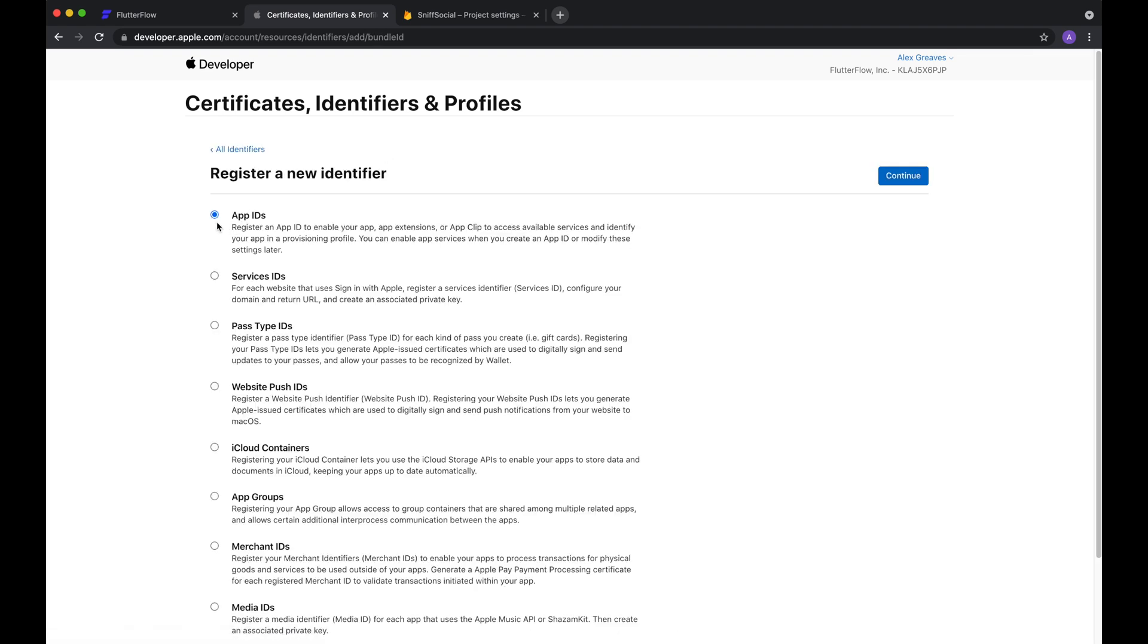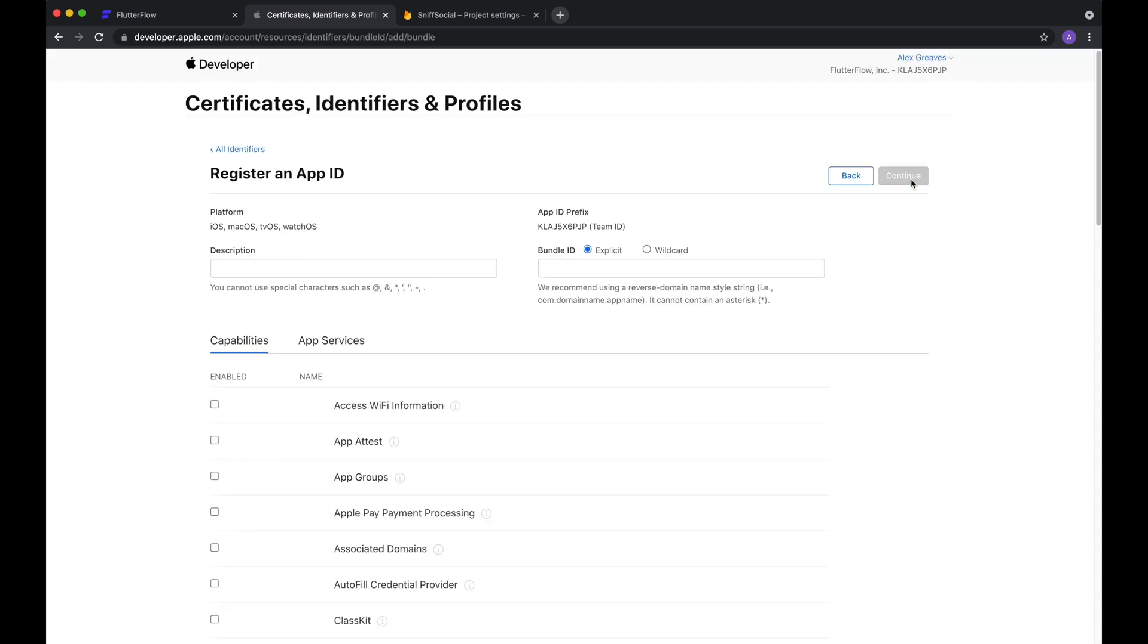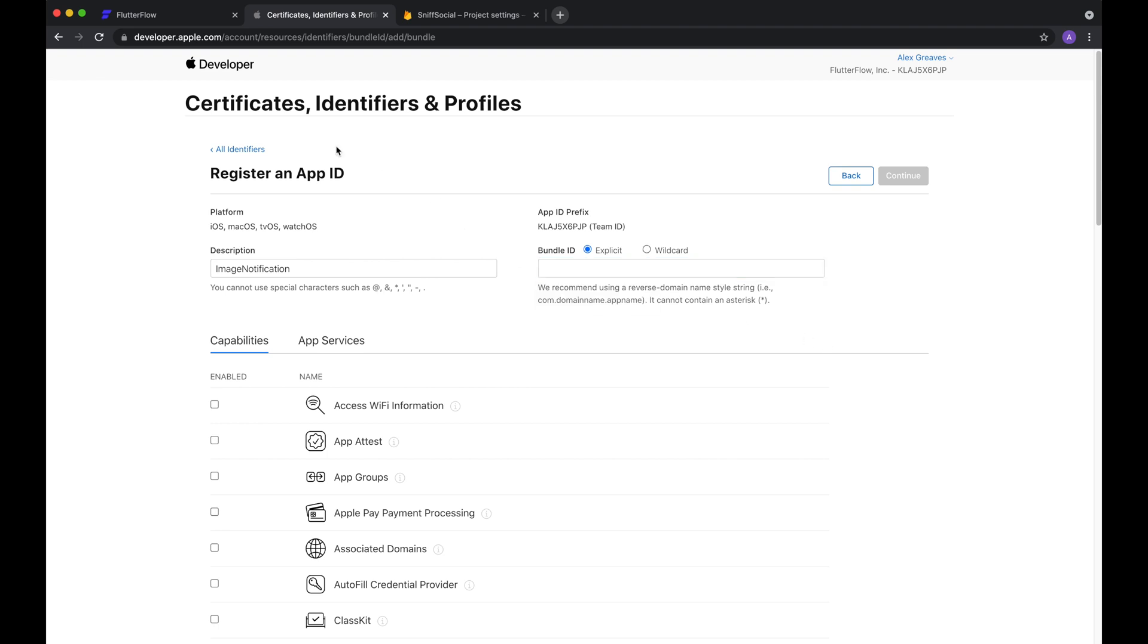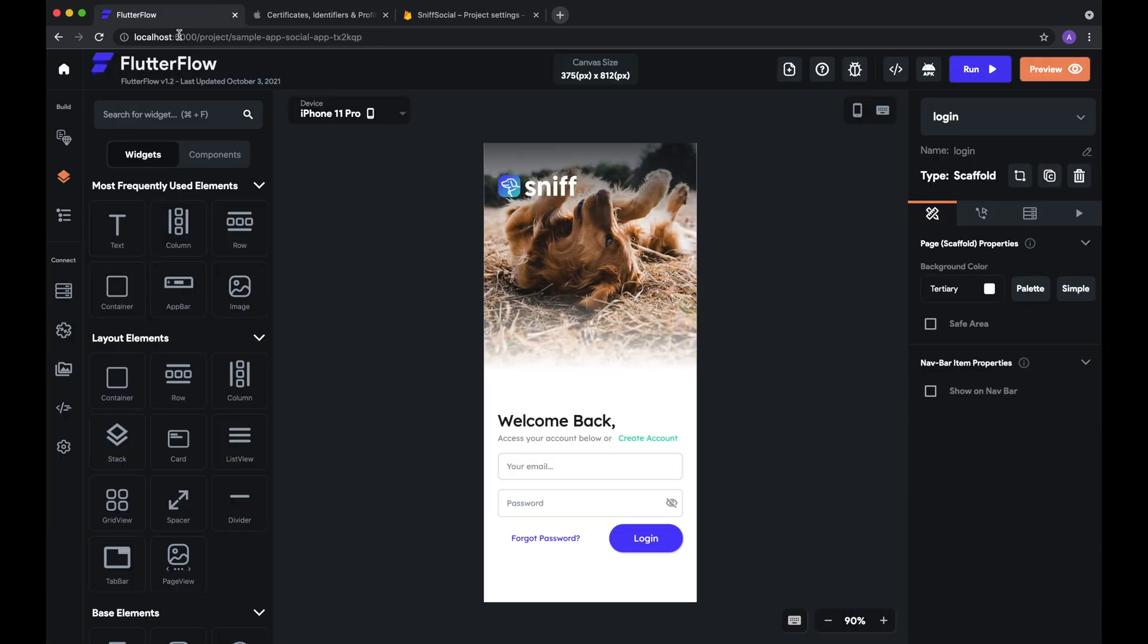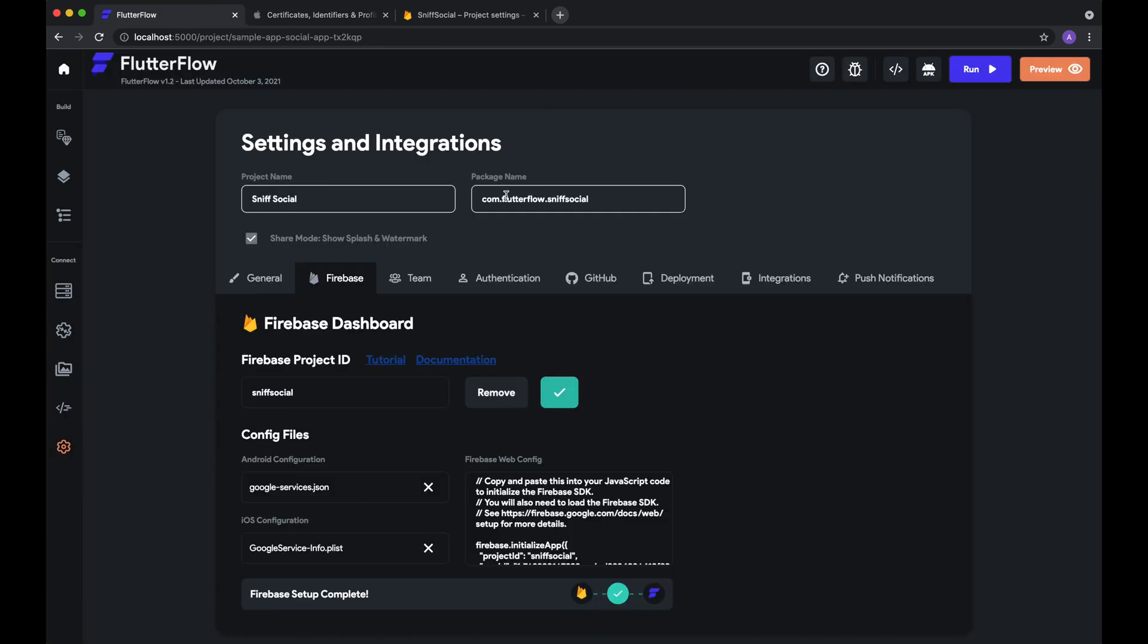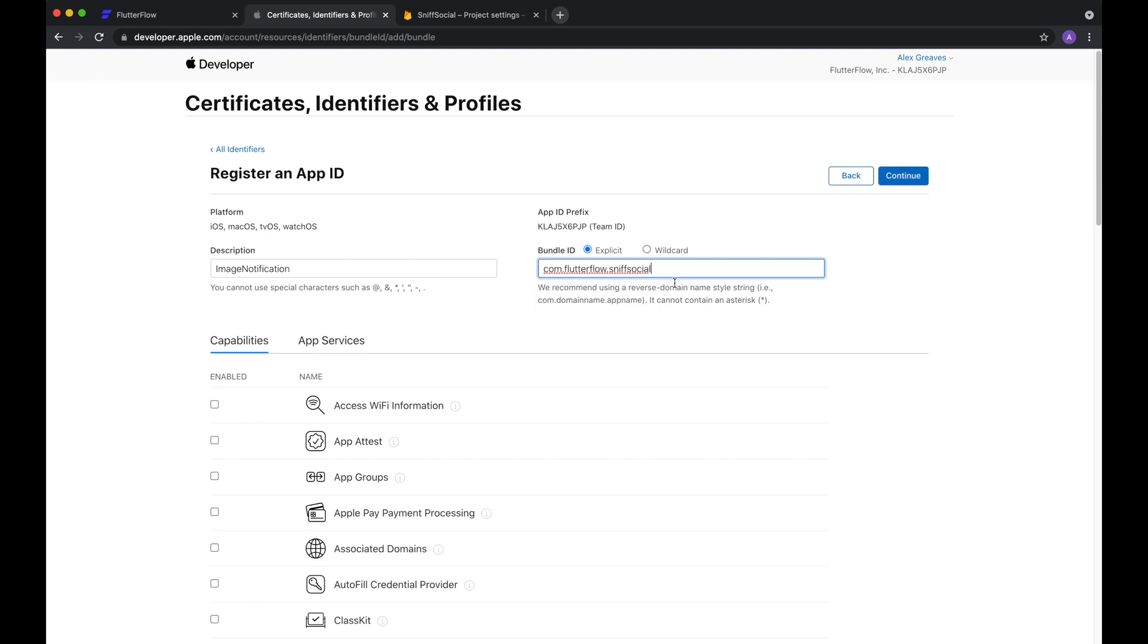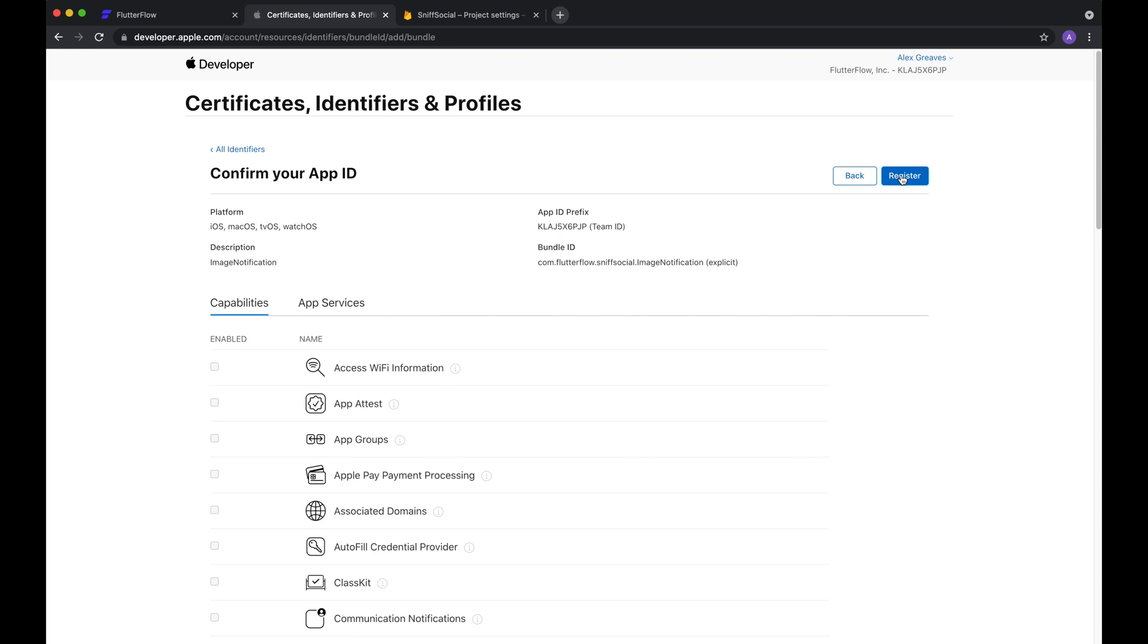So in identifiers, you'll register a new identifier, app IDs, app, and we can call this image notification, or something more creative than that. And the bundle ID that you'll want to put here has to match the exact one in FlutterFlow. So for us, that's com.flutterflow.sniffsocial. And we'll want to put that here, and then a period, followed by image notification. And then hit continue. And finally, register.